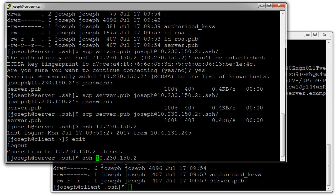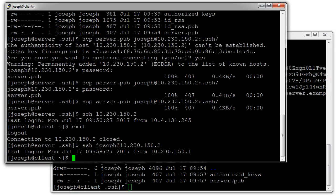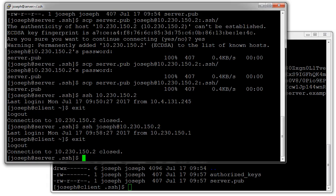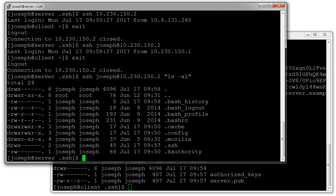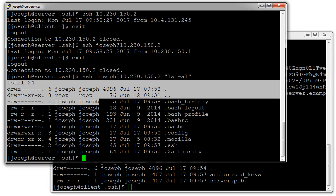If it was a different username I would put the username in front. I can exit out again. I can even run commands on the other machines, so in quotes here I do ls -al and what it does is logs in, runs the command, and logs out.